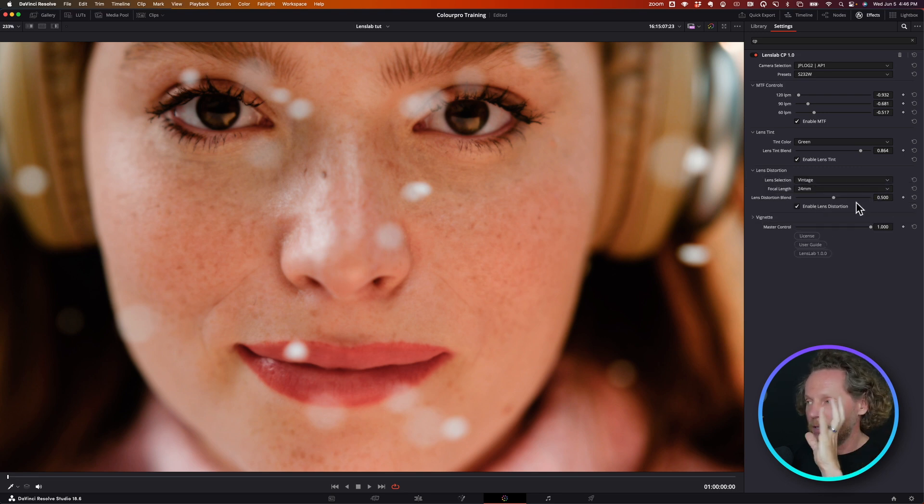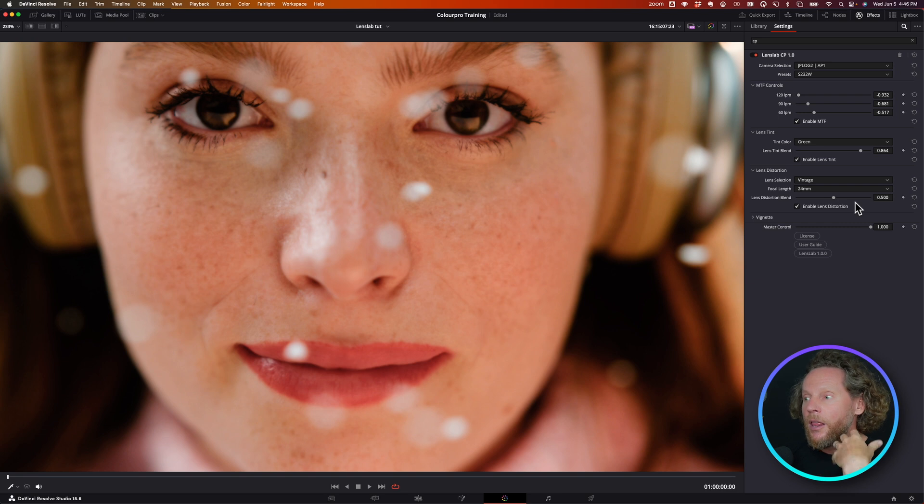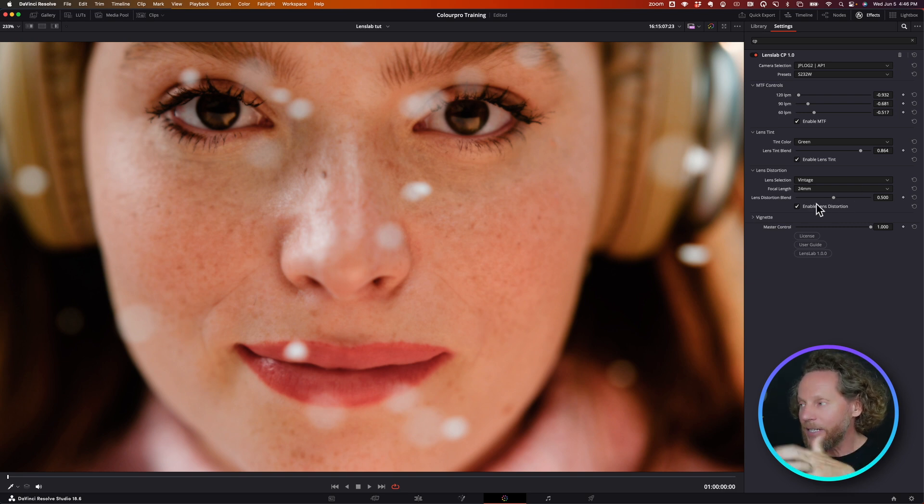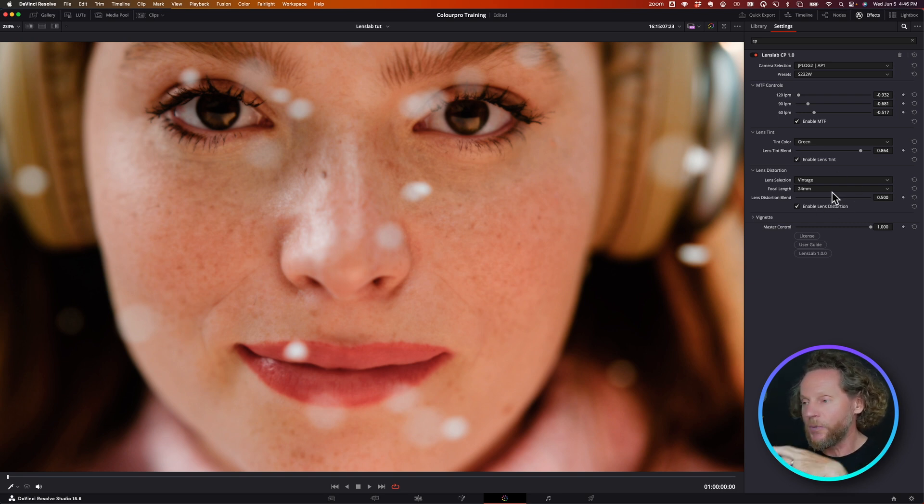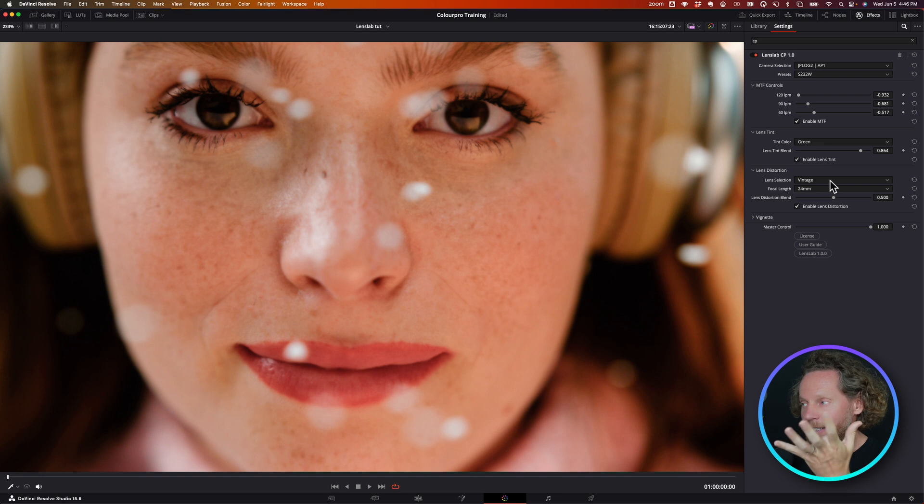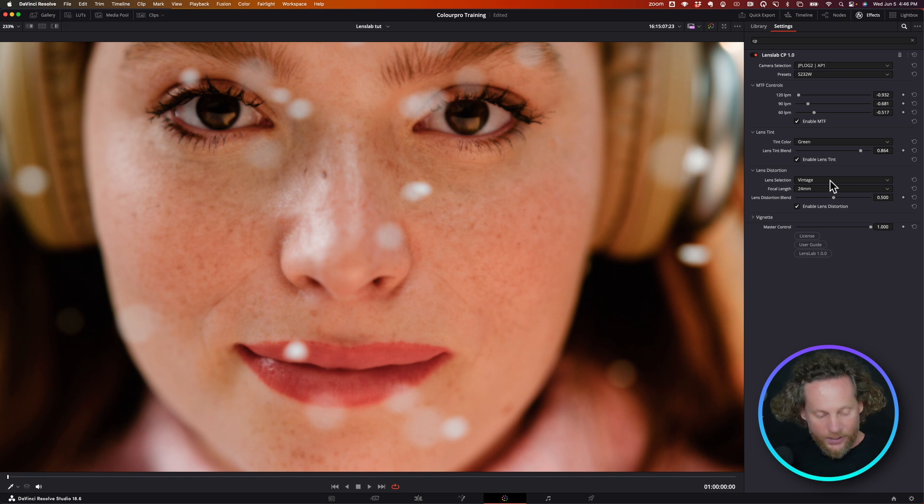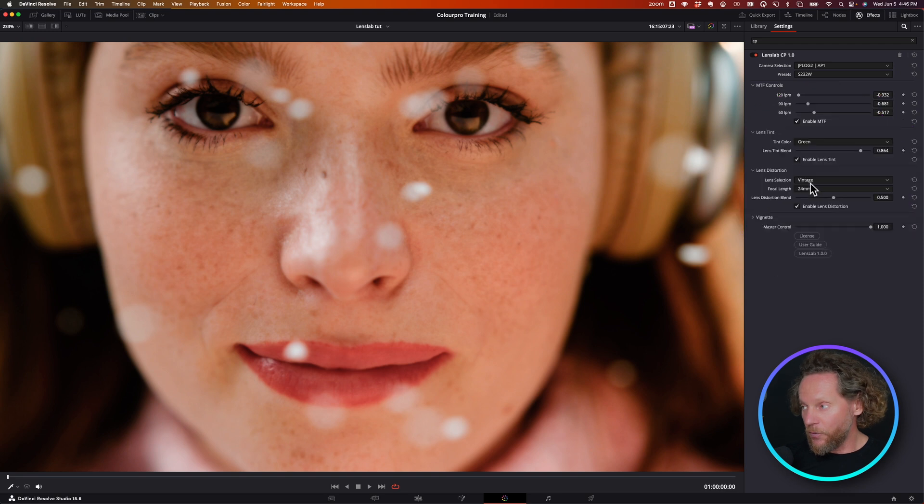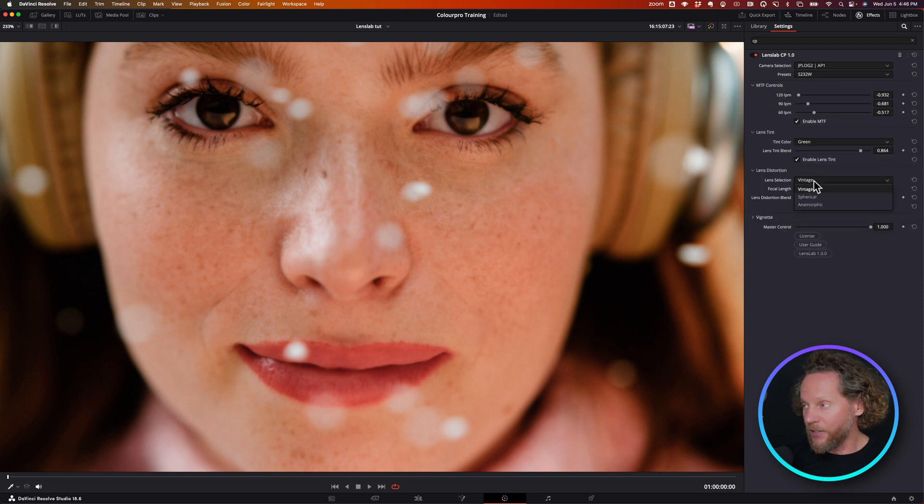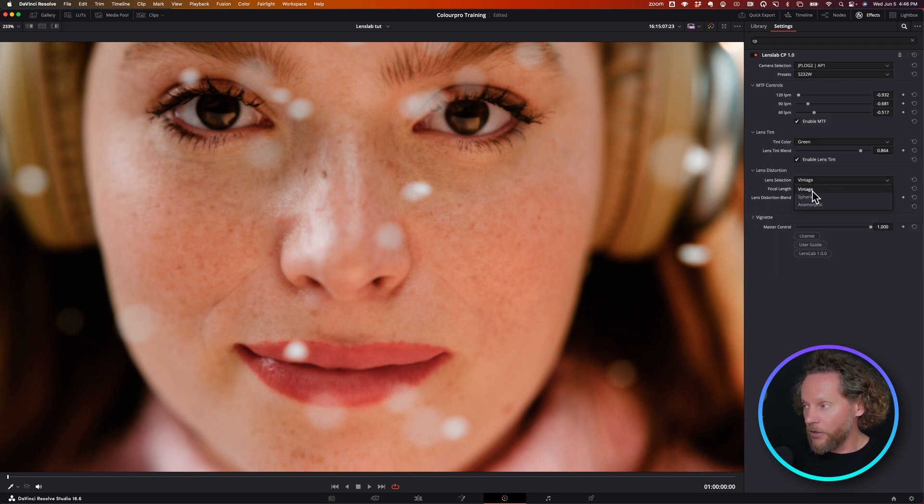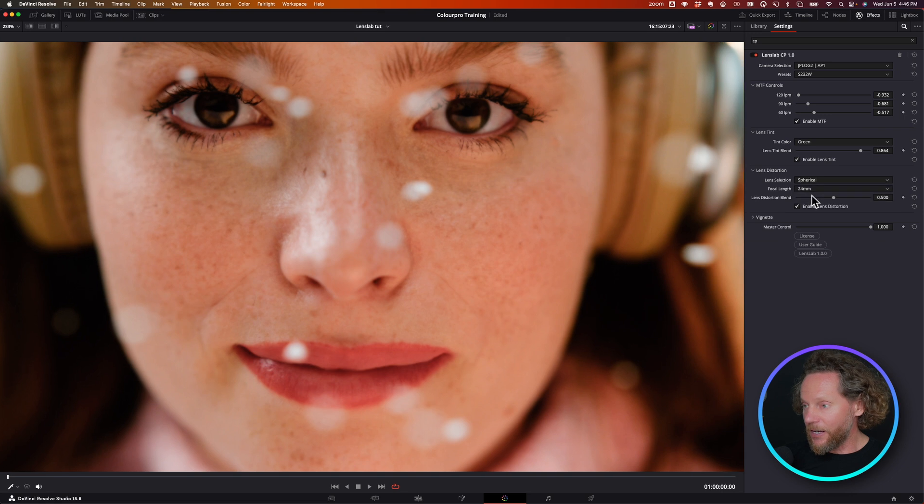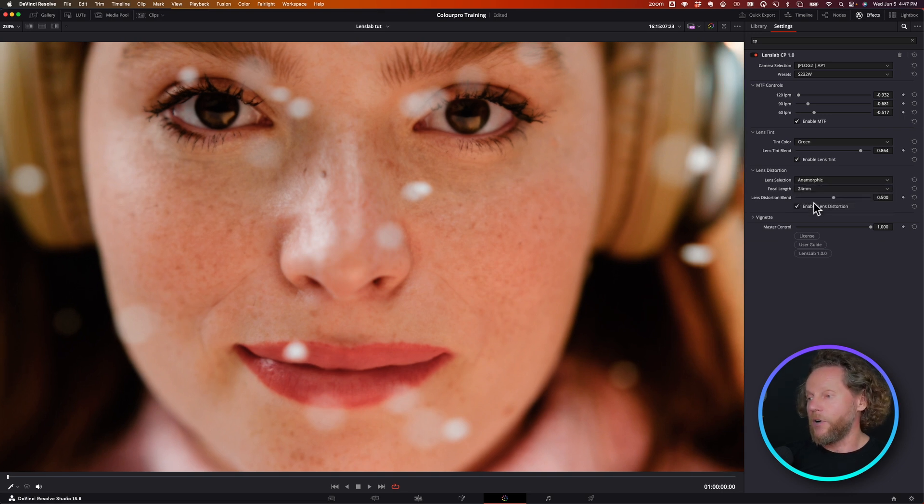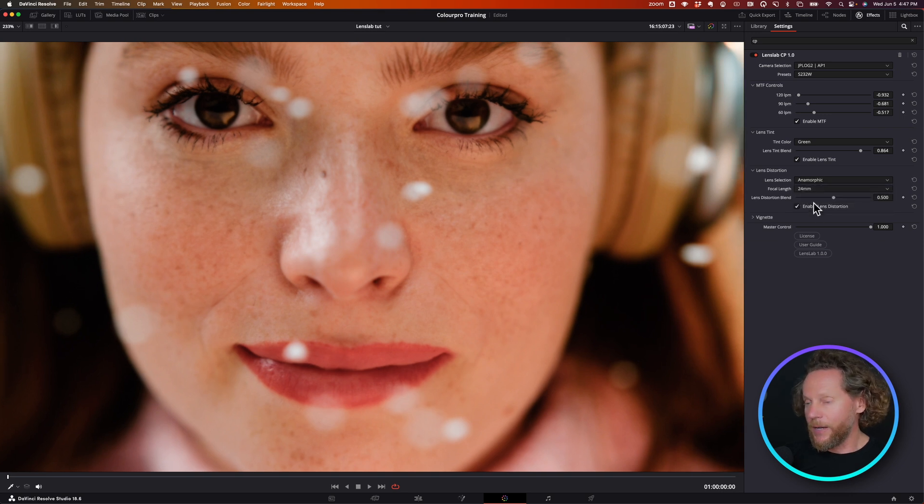Here we have a distortion. Now there are a lot of parameters hiding behind these two. We simplified the interface because we didn't want it to be too complicated for you. What you have here is literally three options: vintage, spherical, or anamorphic.